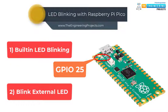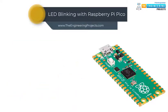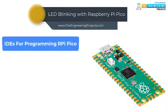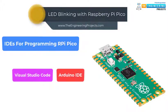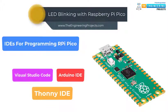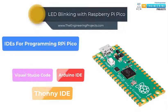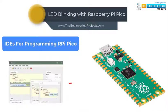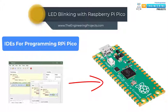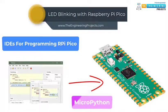Next comes the programming part. Although we have different development environments available for programming the Raspberry Pi Pico board, like Visual Studio Code, Mu, Pycharm IDE, Thonny IDE, etc. In this tutorial, we are going to use Thonny IDE for programming purpose and we are going to use the MicroPython programming language.